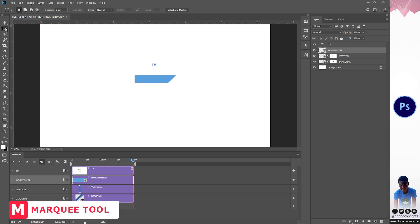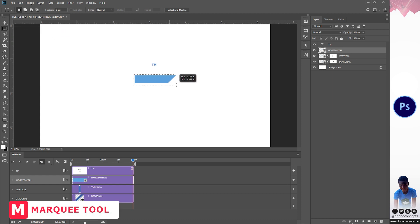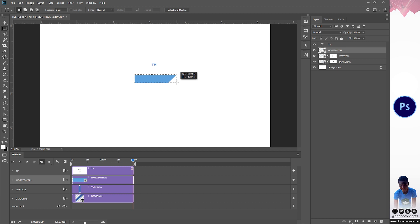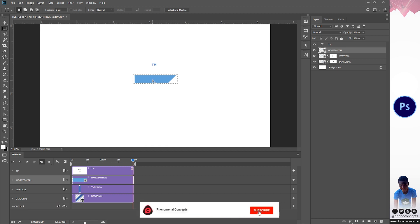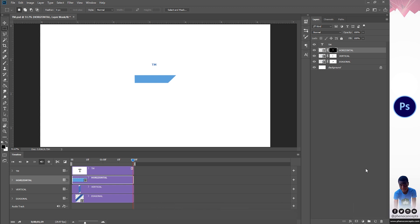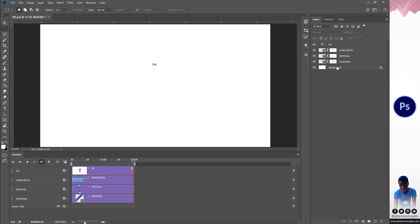I'll go back to the horizontal, grab the Rectangular Marquee Tool, and create a similar shape making sure it covers the layer. I'll create a layer mask for that and again hit Ctrl+I so it vanishes. Now I'm going to remove the linking icon between the layer mask and the shape itself.